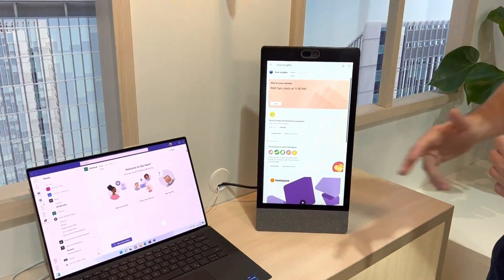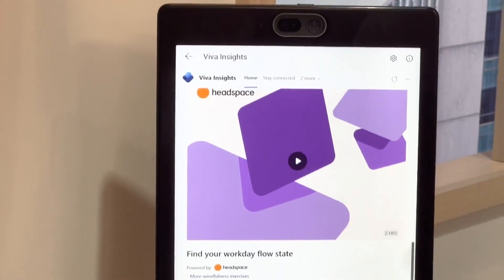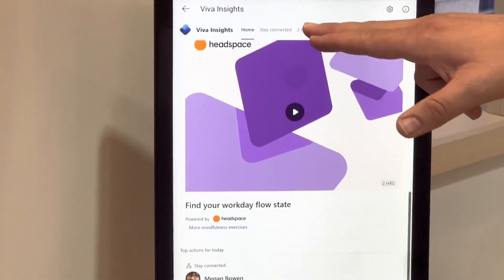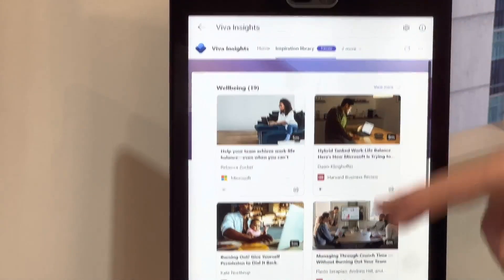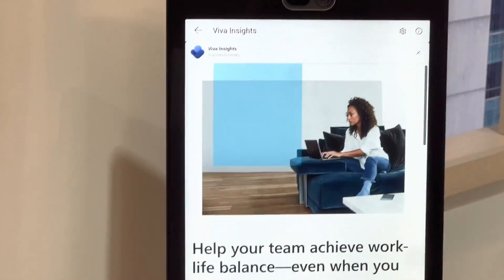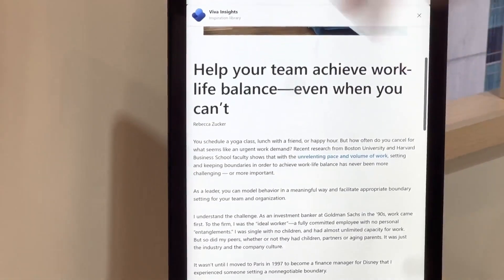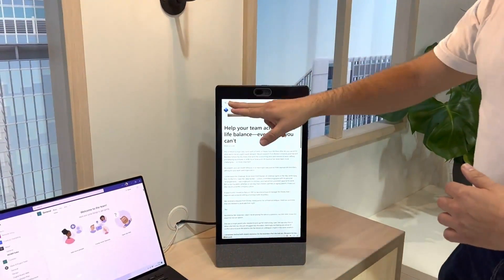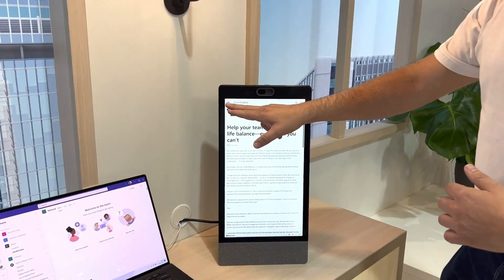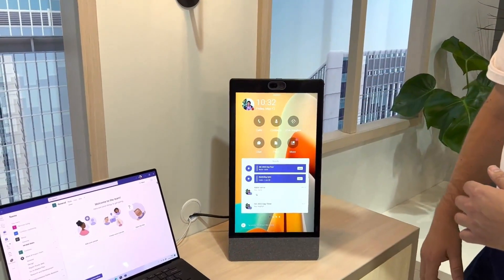So you want to get some data on how you're doing, you want to book some focus time, maybe you want to read an article. So we're able to come up, select the article and have a read of that article. So this is the Viva Insights that you're able to see on here.